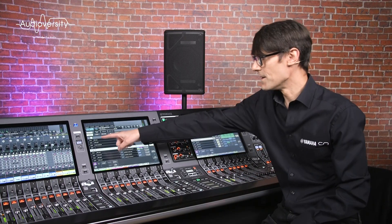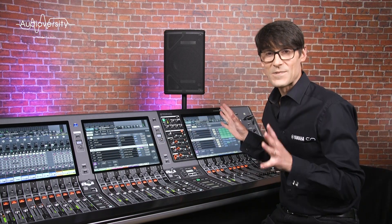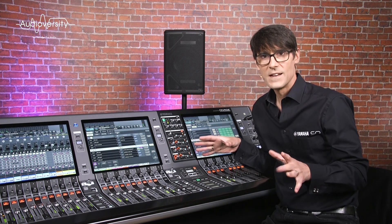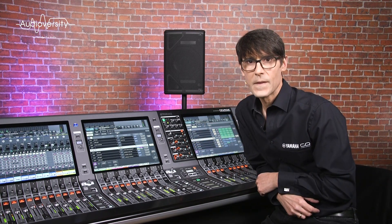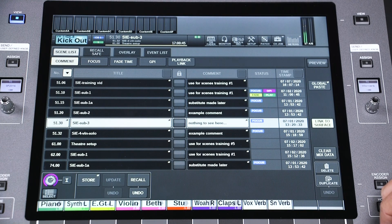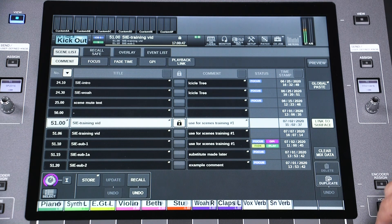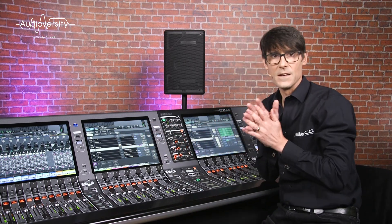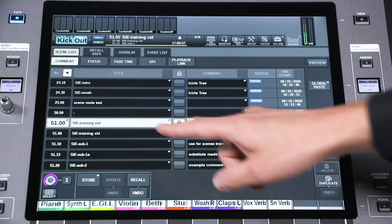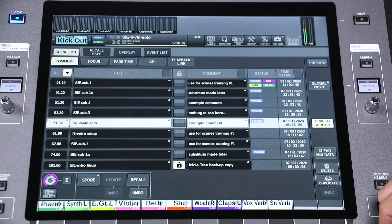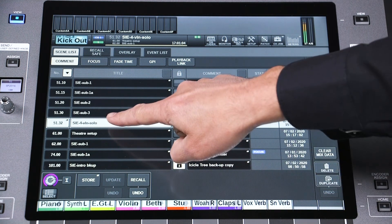Now let's talk about scene numbering. RIVAGE PM systems can memorize 1,000 scene memories, and they can be numbered quite flexibly. For every main scene number, you can have up to 99 sub scenes — this is just to help with organizing, as there's no difference in functionality between a main scene and a sub scene. You could create a main scene for each song in a show, then add sub scenes for different parts of the song.